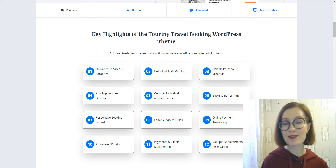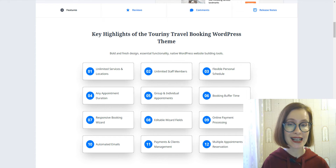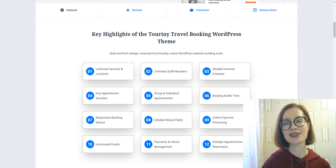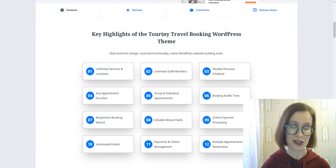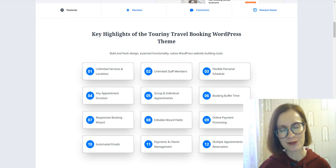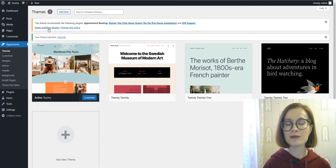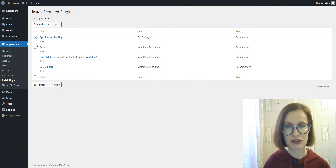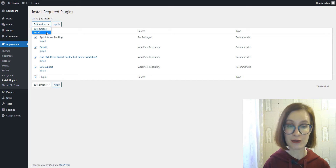Turrini is perfect for any type of tourism-related niche, be it travel agencies or solo city guides. Since this theme is based on a service booking solution, your clients will be able not only to view all offers from you, but also book online. Immediately after the activation of the theme,